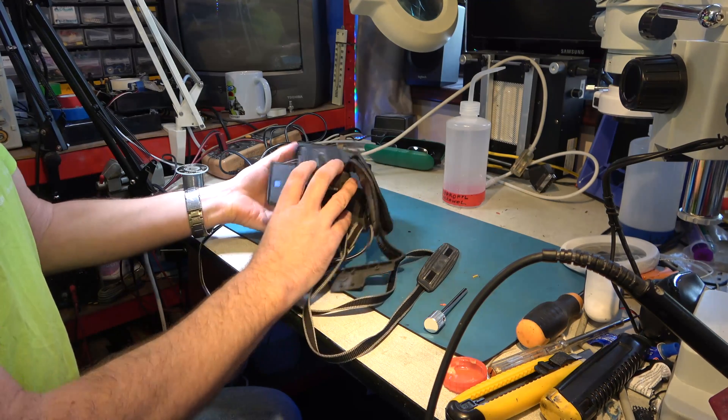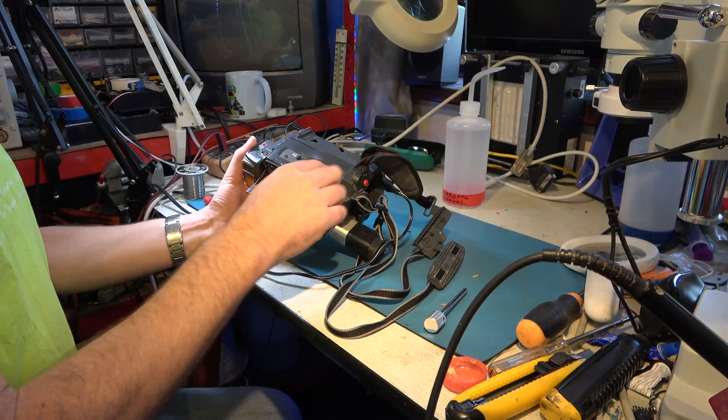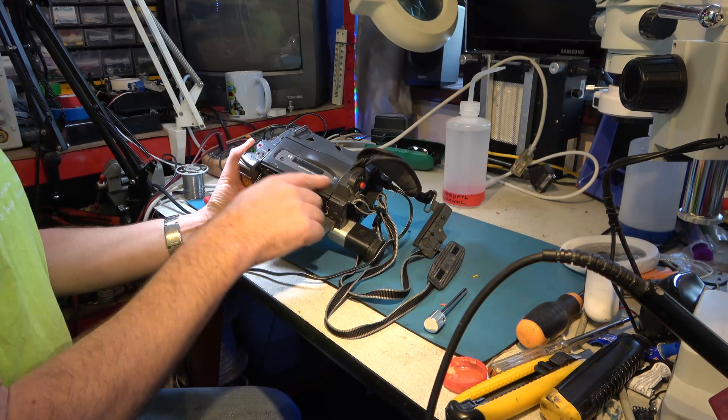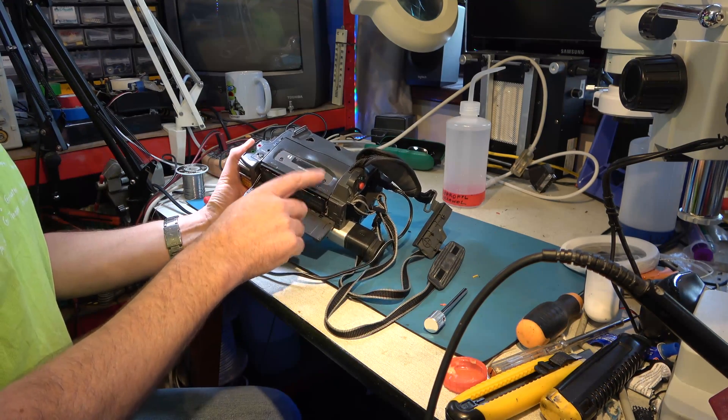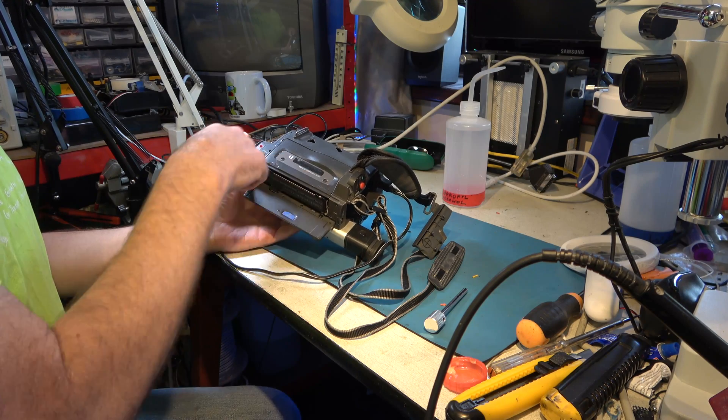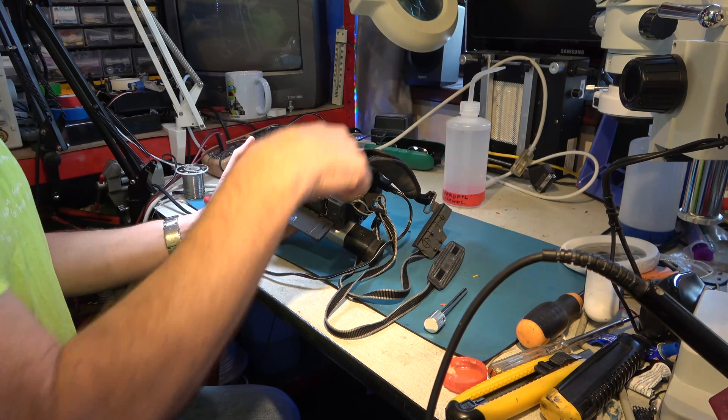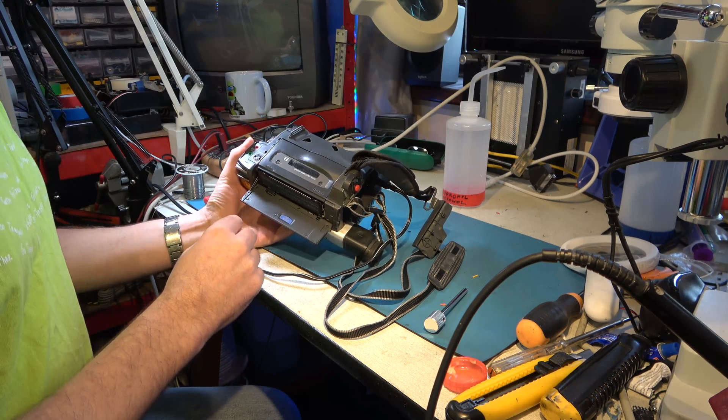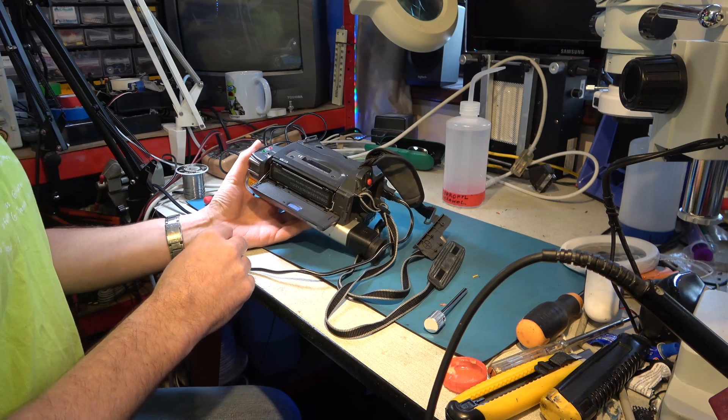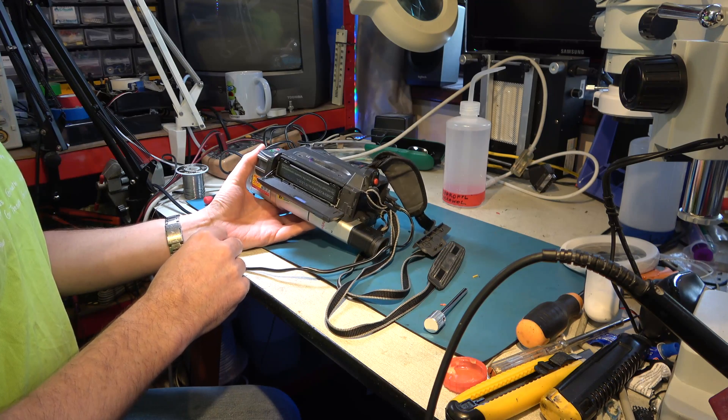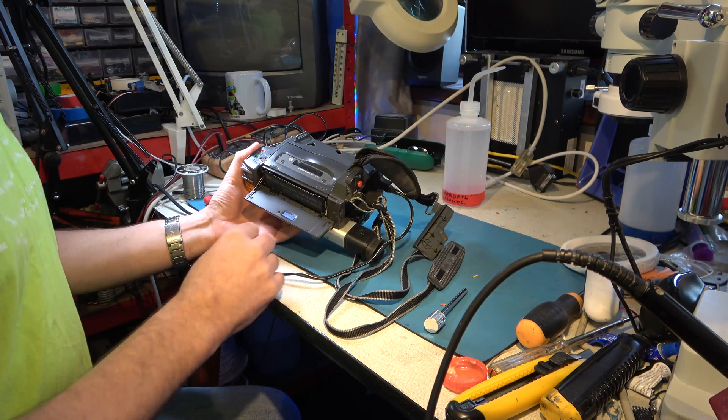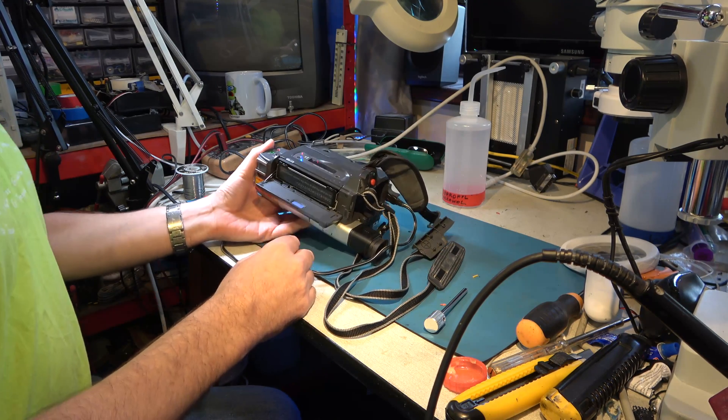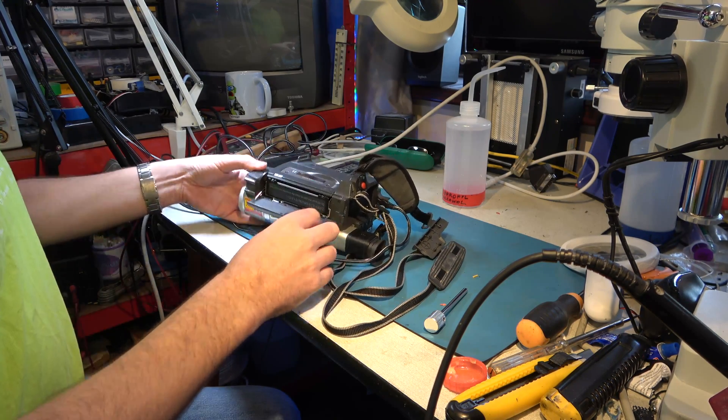So we're going to have to look at the tape path. If I'm lucky I'll see what's wrong just by taking this cover off but in all probability I'll have to take all the cabinet work off for the whole camcorder which is a big job but so be it.